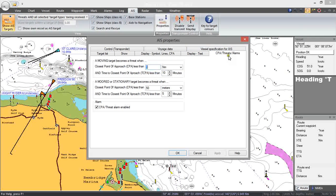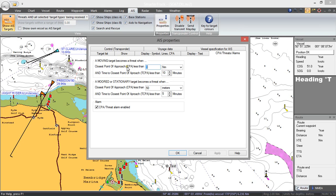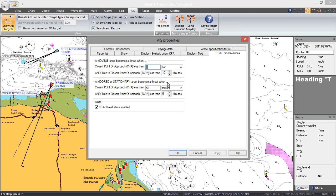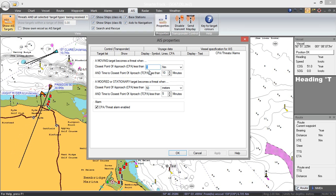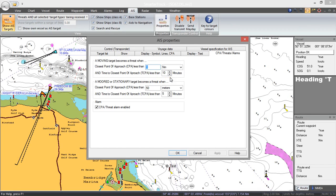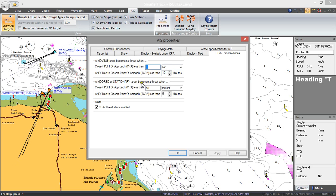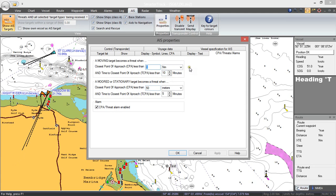Here's where you set up the closest point of approach alarms. A moving target becomes a threat when its closest point of approach is less than one nautical mile. Depending on where you are — if you're in clear open waters you might want to make that quite large, but in very congested waters you might want to reduce it so that not every target is flagged as a threat. The time to closest point of approach is set to 10 minutes, so it will sound an alarm 10 minutes before the closest point of approach occurs. You can also have a different set of thresholds if a vessel is moored or stationary, and you can turn the CPA alarm on or off.